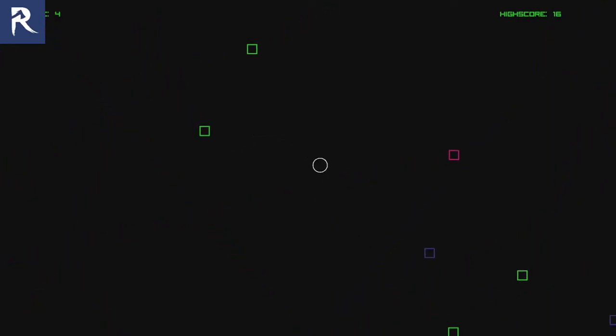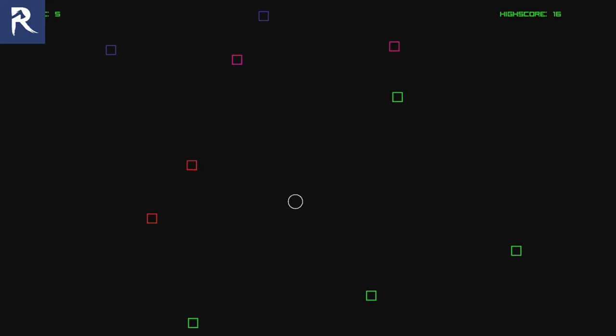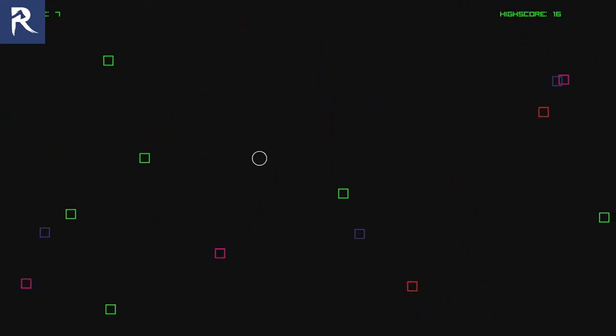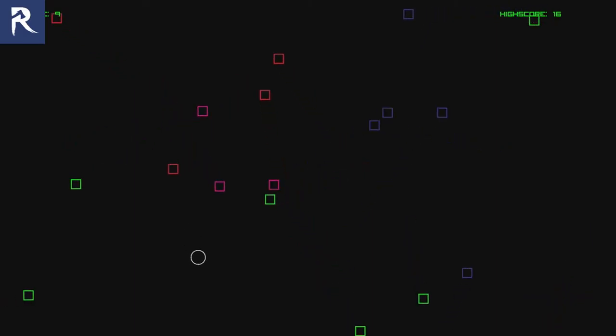So basically, yeah, this is it. I'm assuming it gets really really hard where the whole page is completely full of squares.